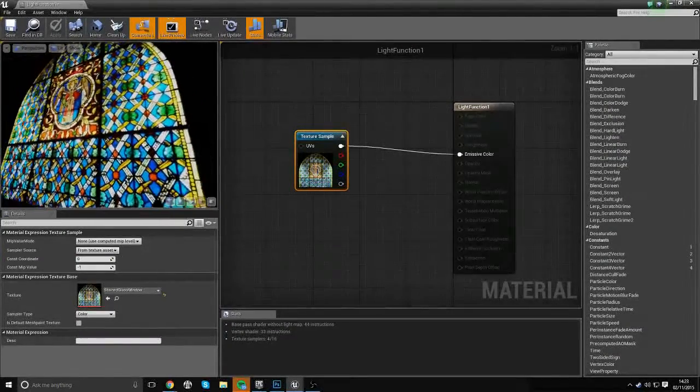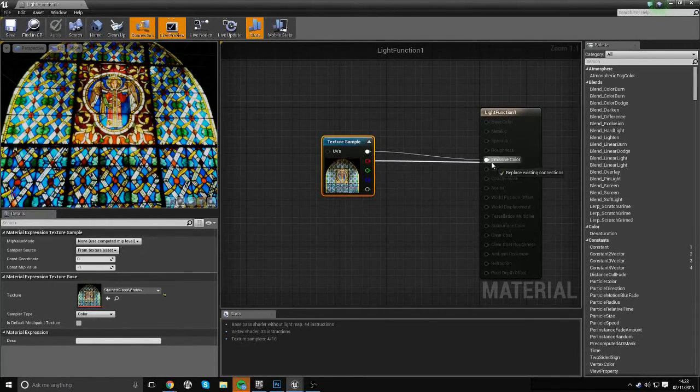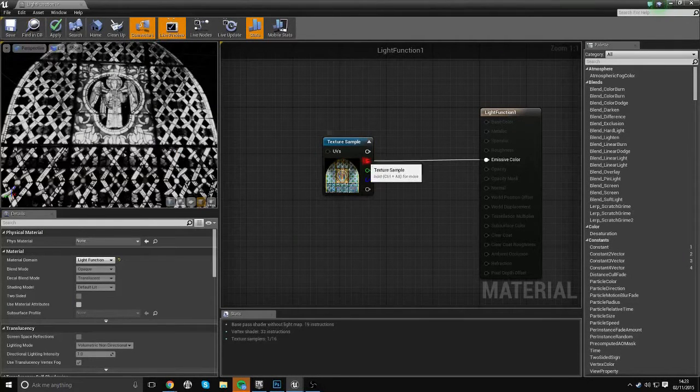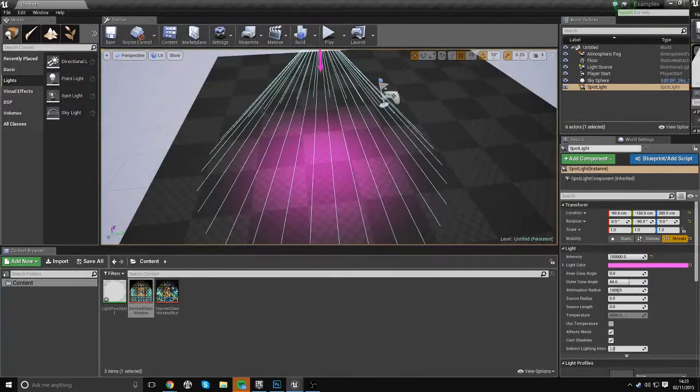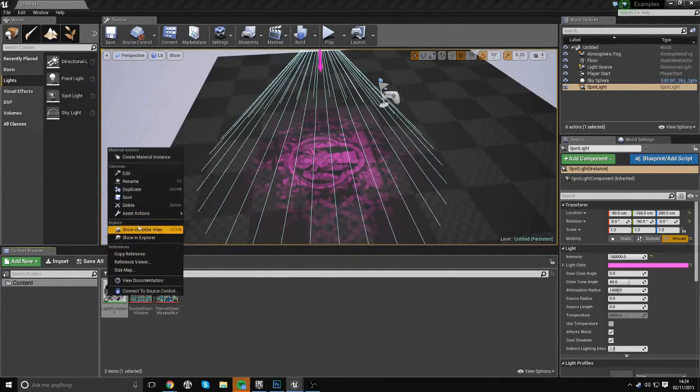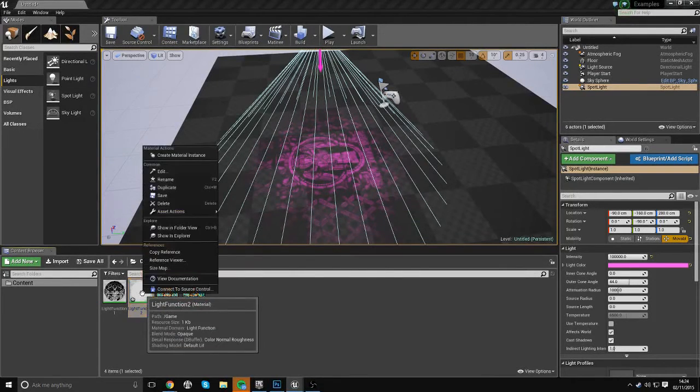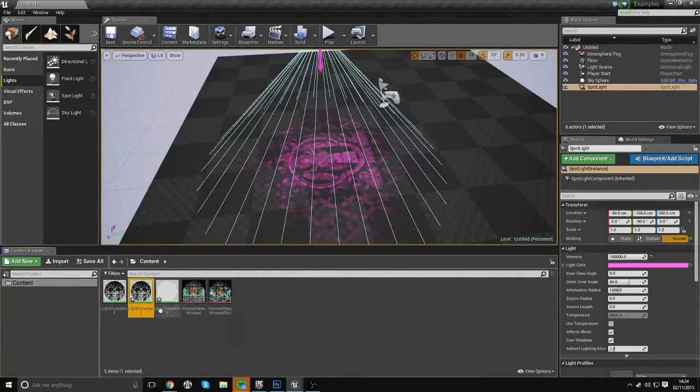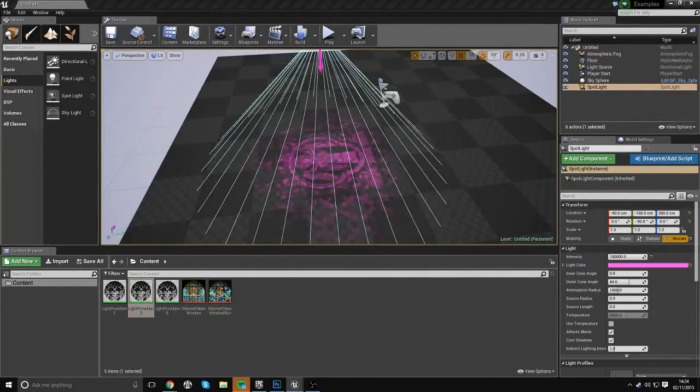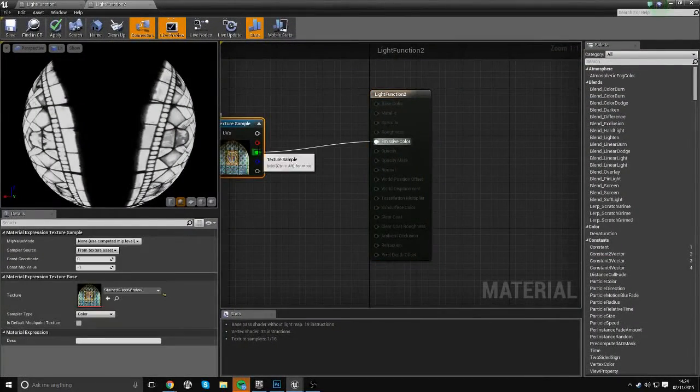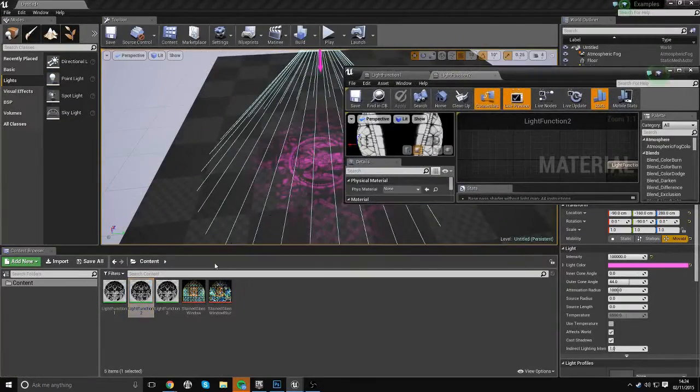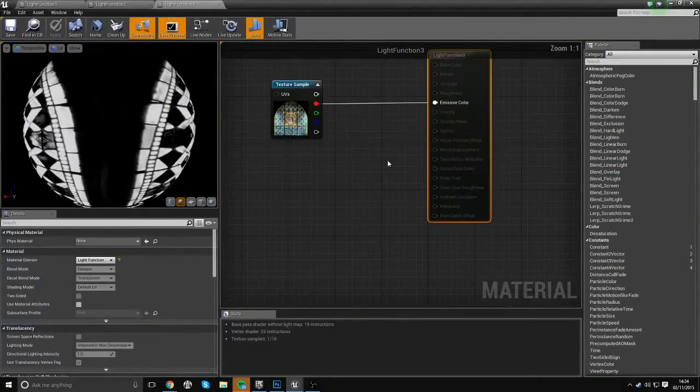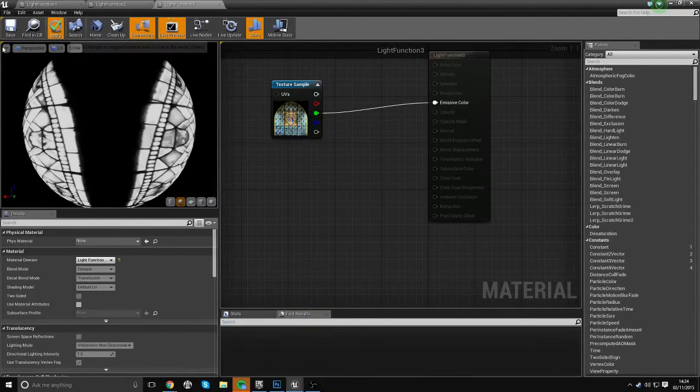So in order to get around that, you have to create three separate light function materials. So for this one, we'll call this light function one will be the red channel. So I'm going to plug in the red channel to our emissive color here. I'll apply that. And then I'm going to save this and then I'm going to duplicate it two times. So now we have light function two and three. I accidentally did too many. And then I'm going to come into two. Now number two will be the green channel. So I'll bring it over here, so I've plugged in the green channel over here. Apply that, save it. And then for light function three, obviously we want the green channel. So we'll just plug that in, and we'll save that.